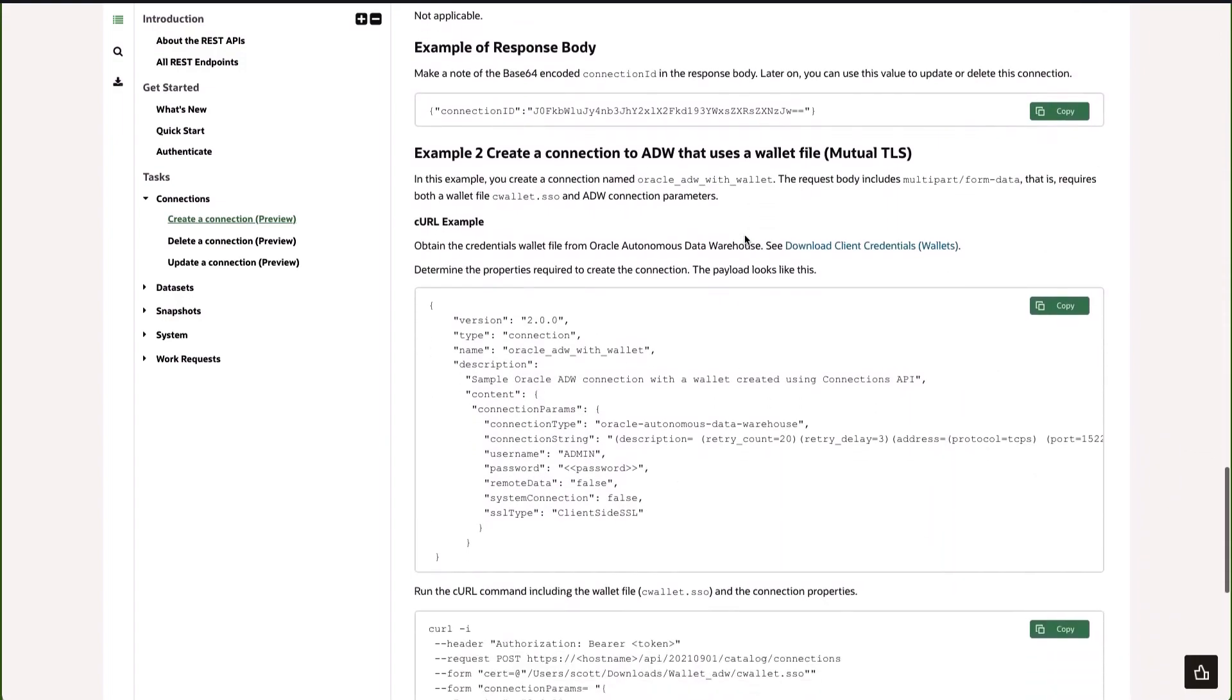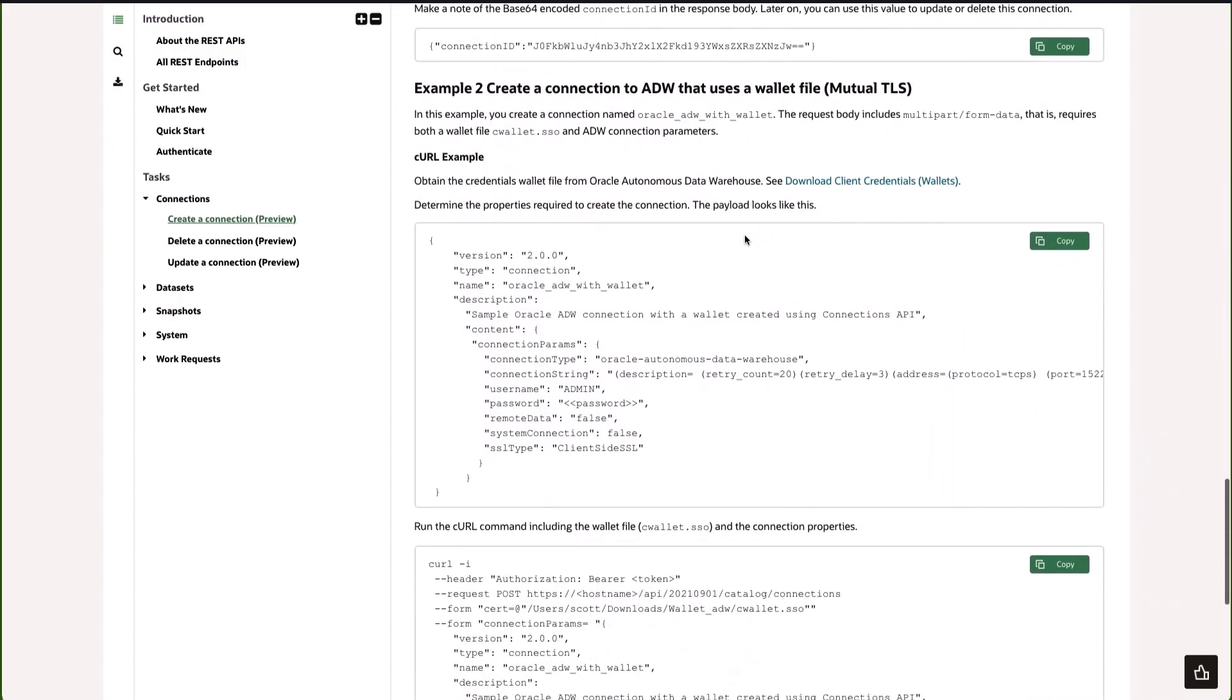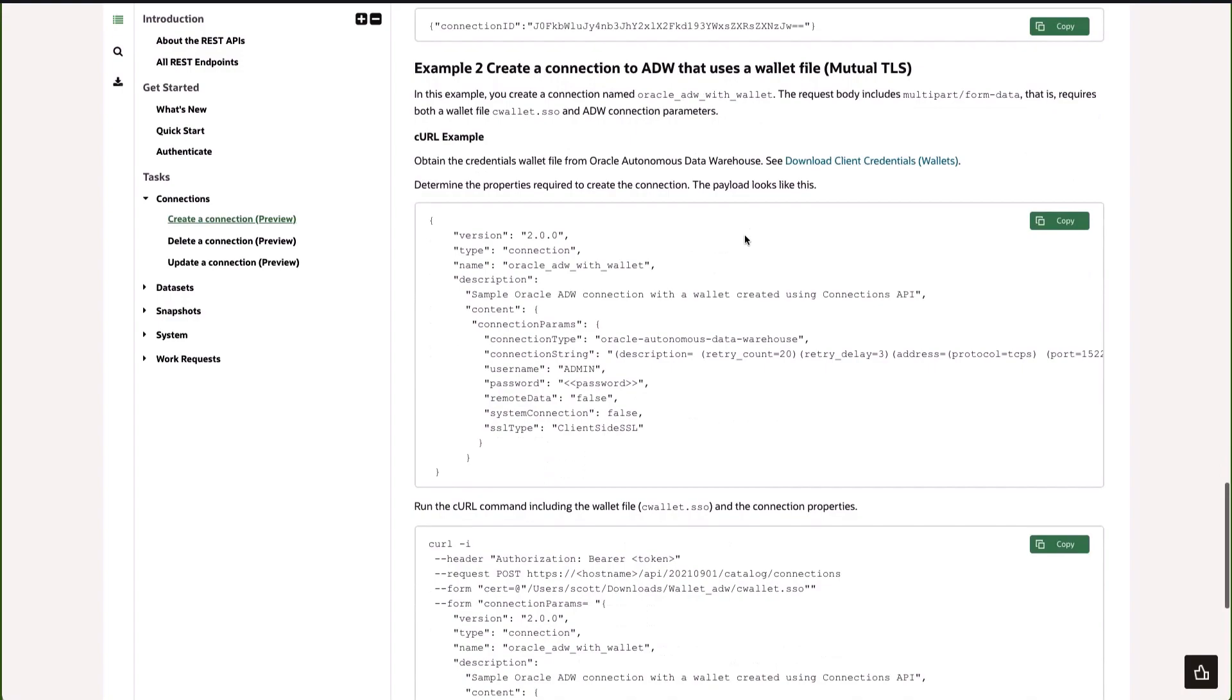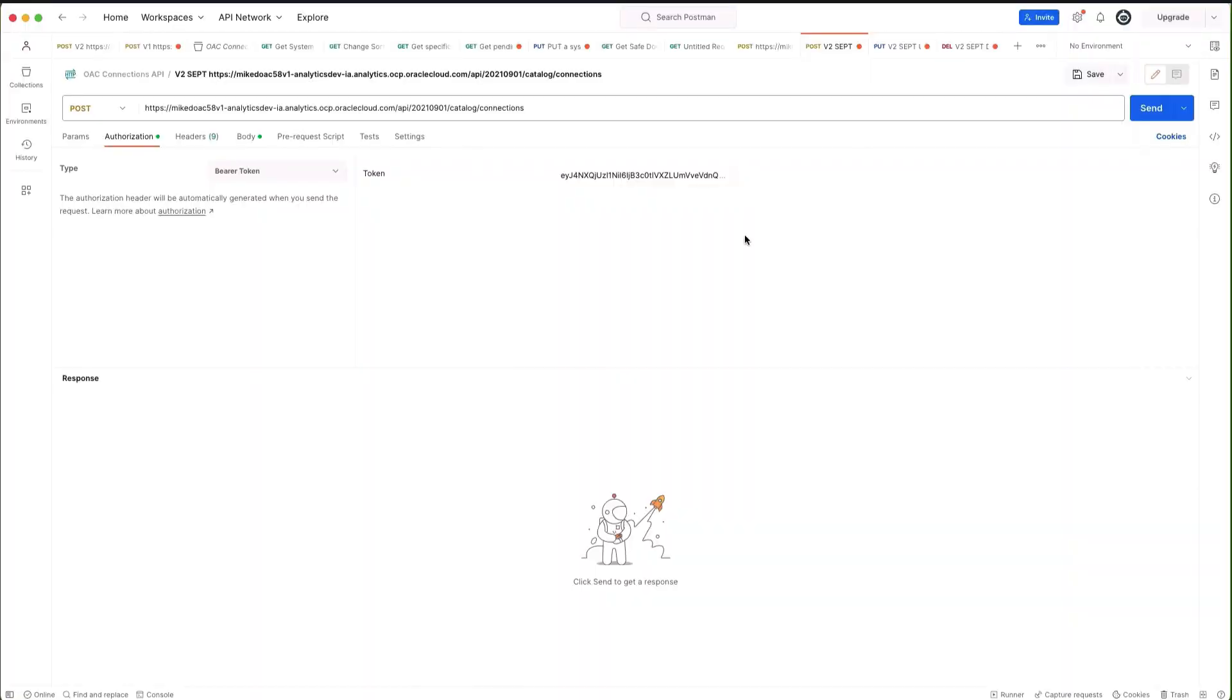What I'm going to do is create a connection to an autonomous data warehouse that makes use of a wallet file. You can get the wallet file from your ADW Autonomous Data Warehouse console. That's what we're going to be using in Postman, which is where I will demonstrate how to create a connection.